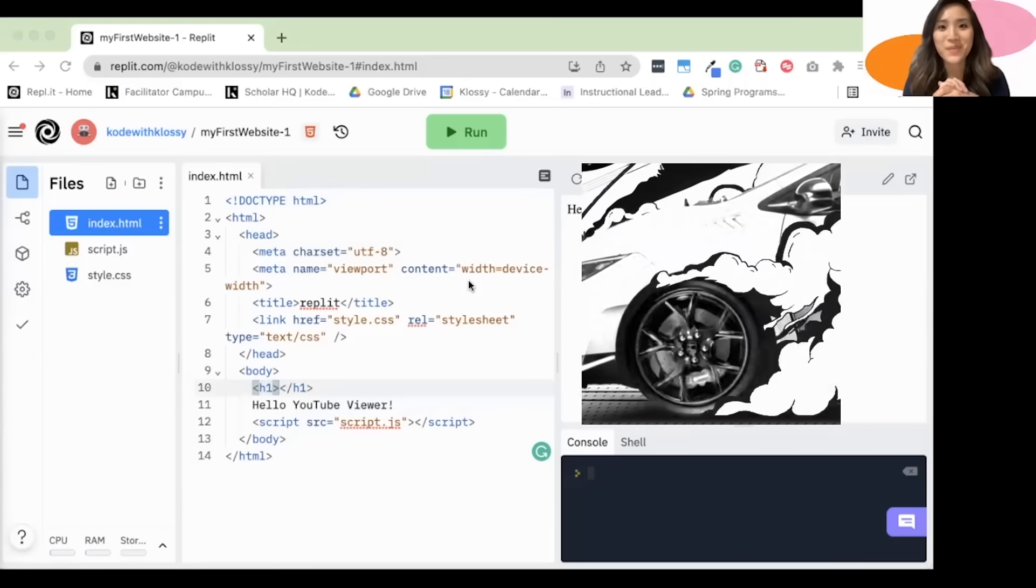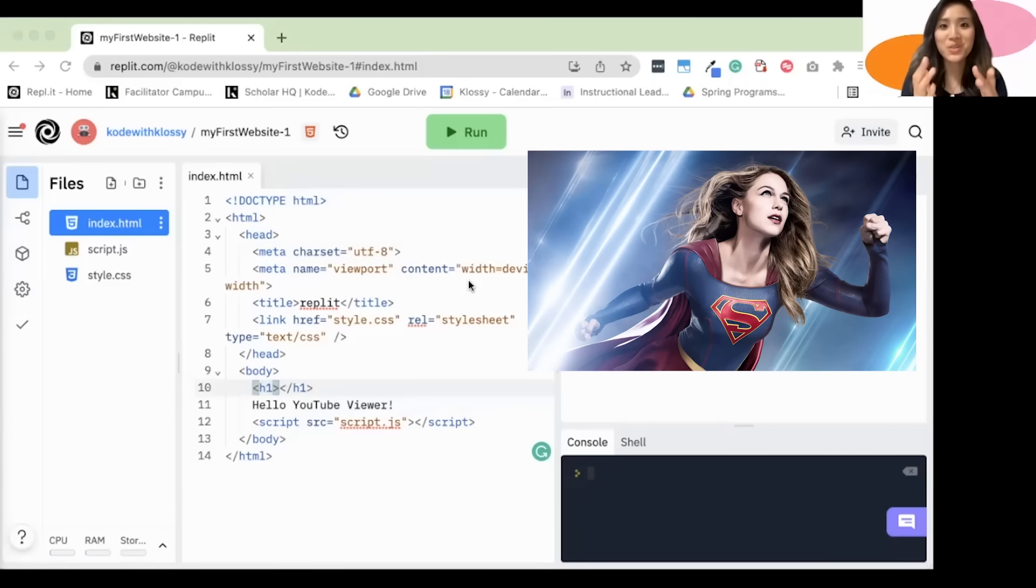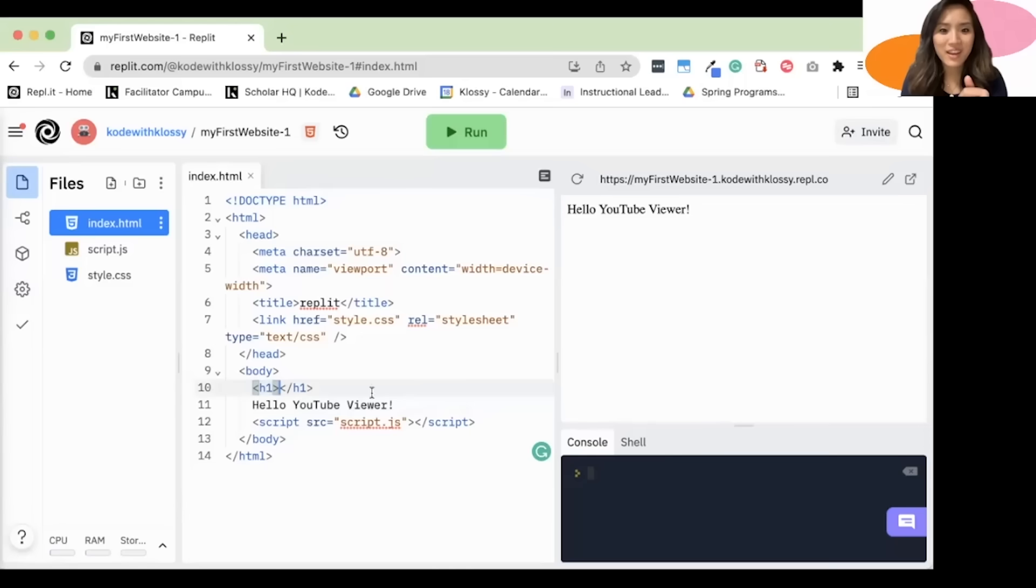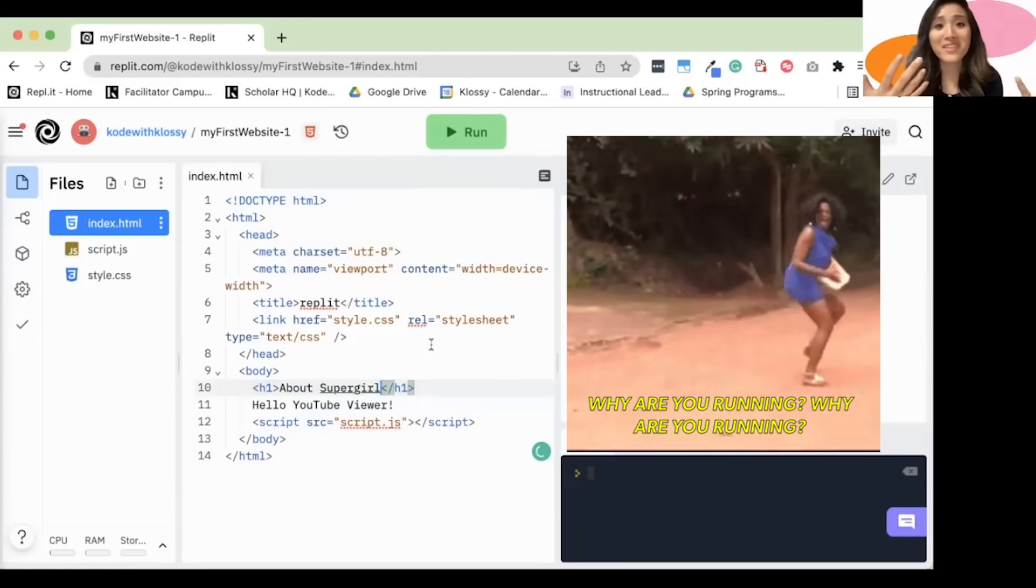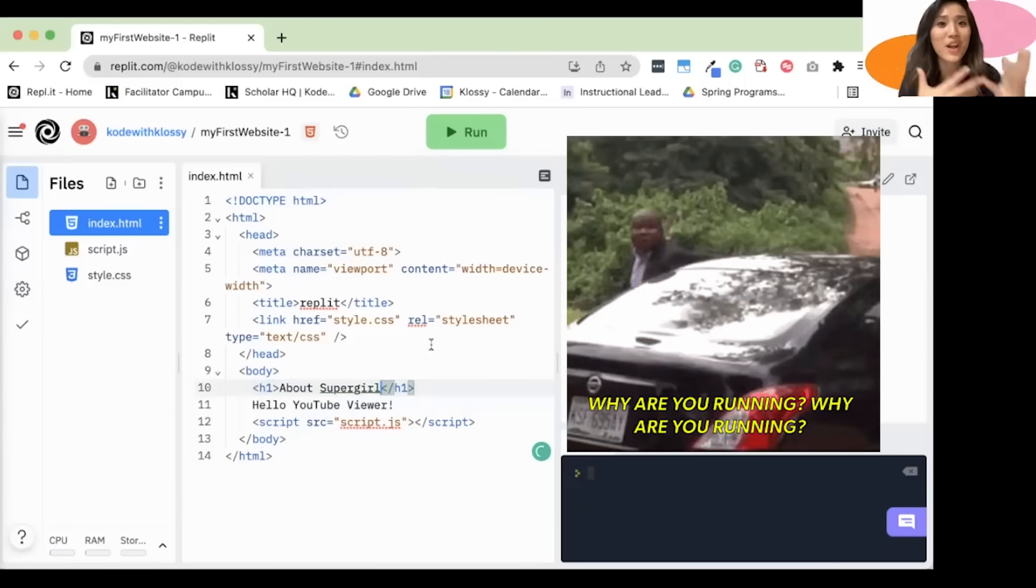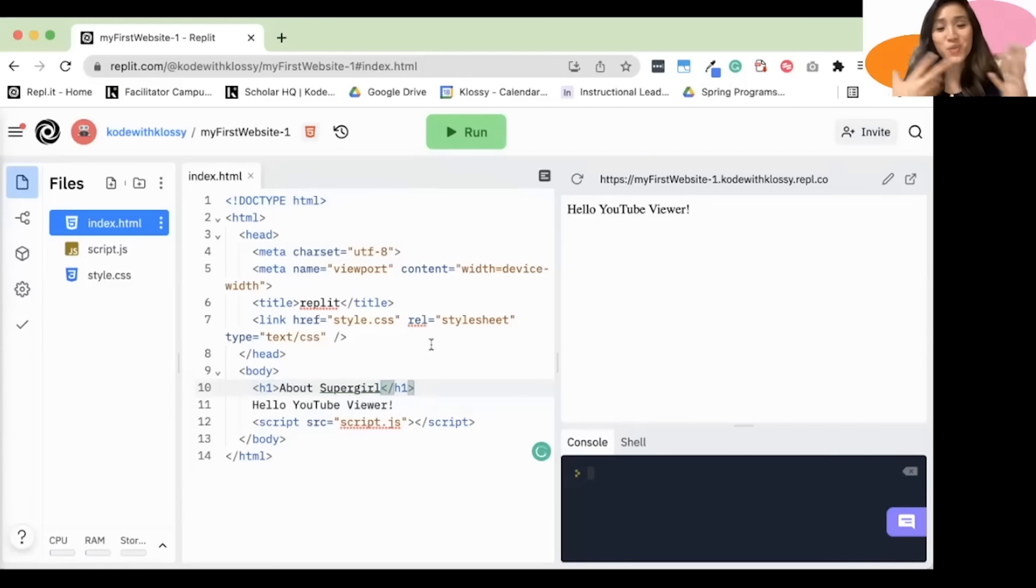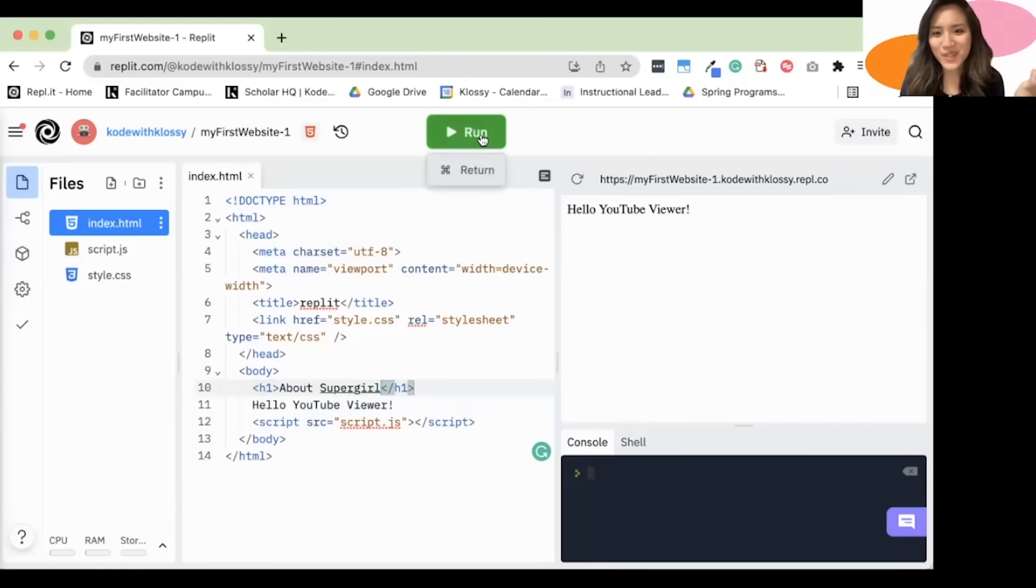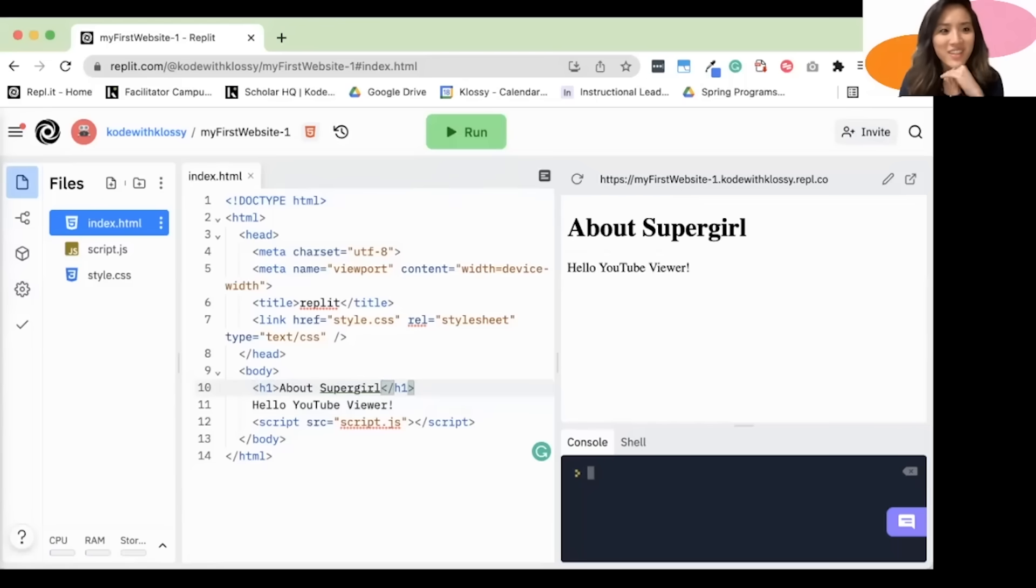So today we're going to make a website about Supergirl, who is my favorite superhero. So I'm going to write about Supergirl. Like that. And then something I love doing is just clicking run, whenever you're unsure or want to touch base, or just want to see what you've made so far. So let's see what this looks like. Oh, cool. So we have a heading and it's a little bigger than our font. Amazing.